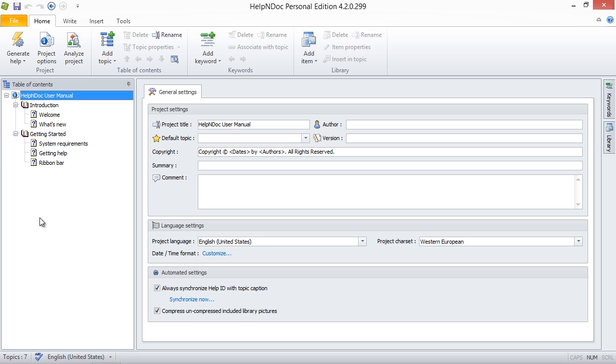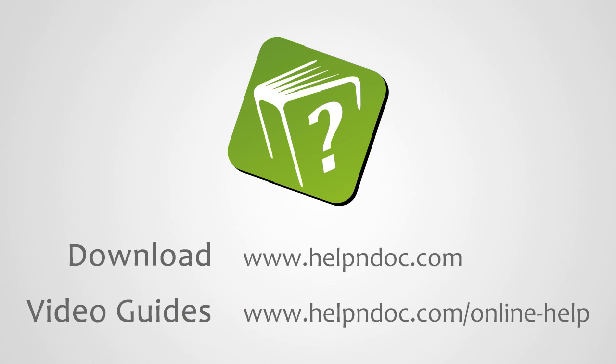We can now focus on the most important part next, creating great content. Help&Doc is free for personal use and evaluation purposes. You can download it at HelpnDoc.com and see other video guides at HelpnDoc.com/online-help. Thanks for watching.